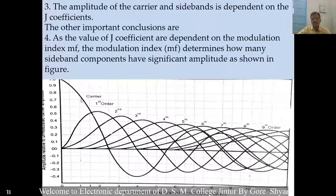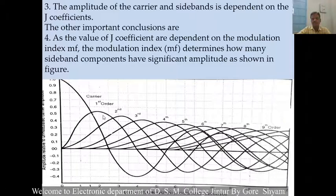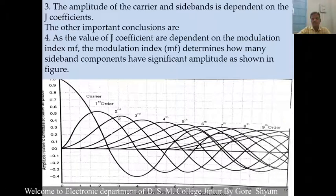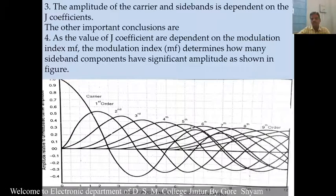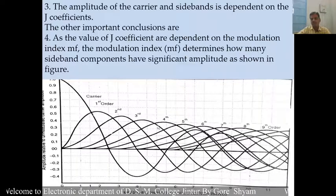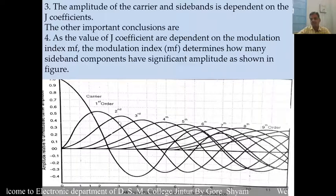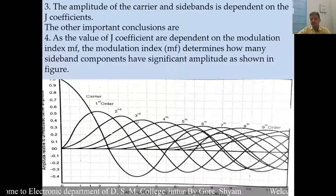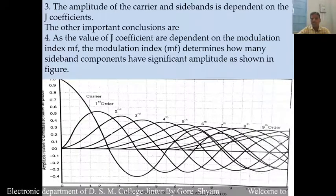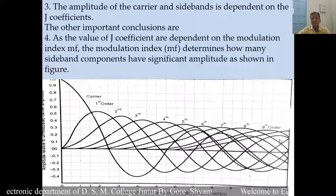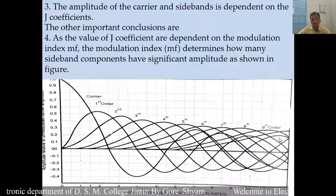Looking at this figure, the amplitude decreases with the side band order. This is the carrier, this is the first order, this is the second order, third order, fourth order. In this way, as the side band order increases, its amplitude decreases.